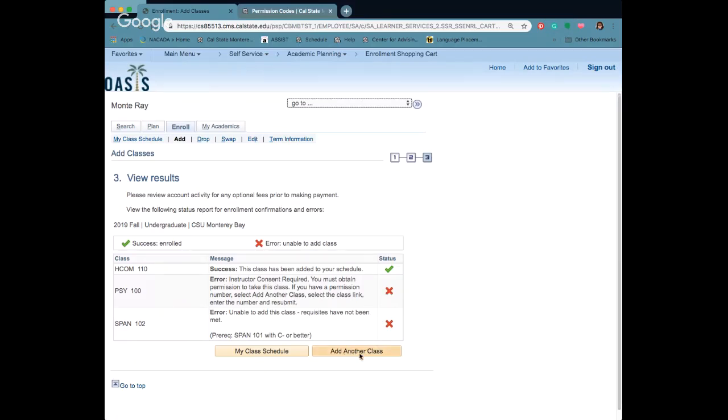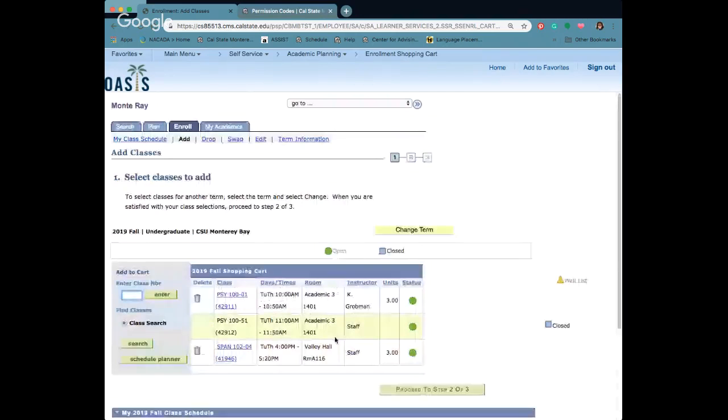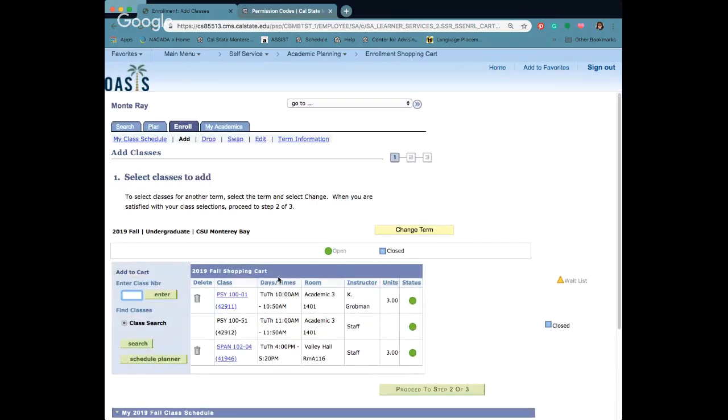You can go to add another class. That's kind of the process. One other thing to keep in mind once you've registered for your classes and for some reason you need to make some edits or drop, there's a drop link here.